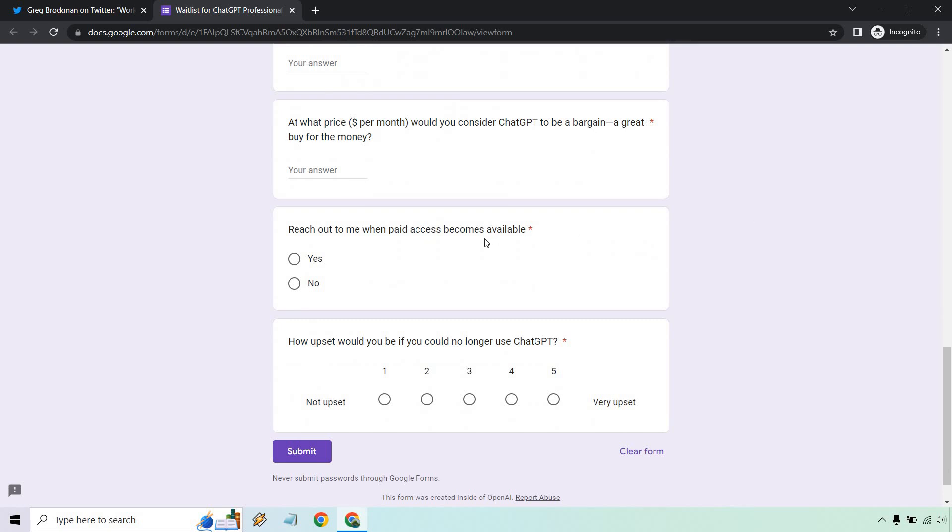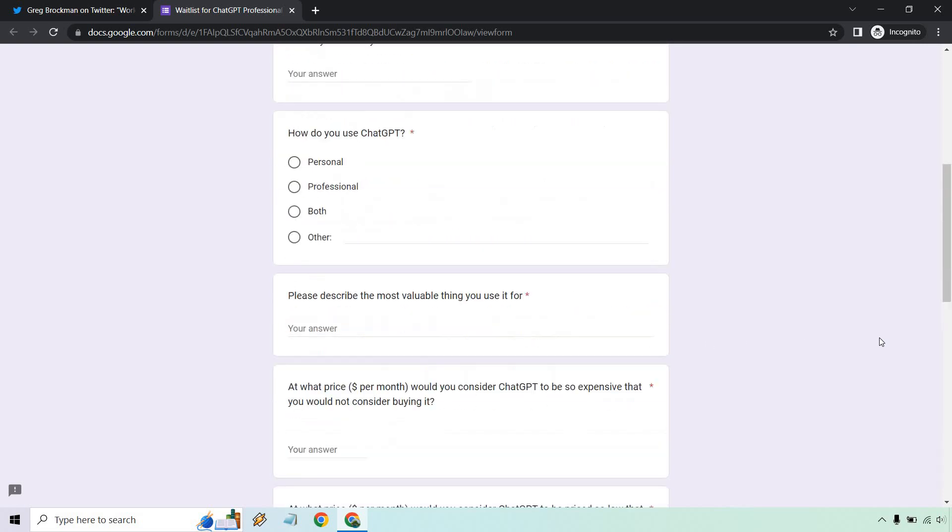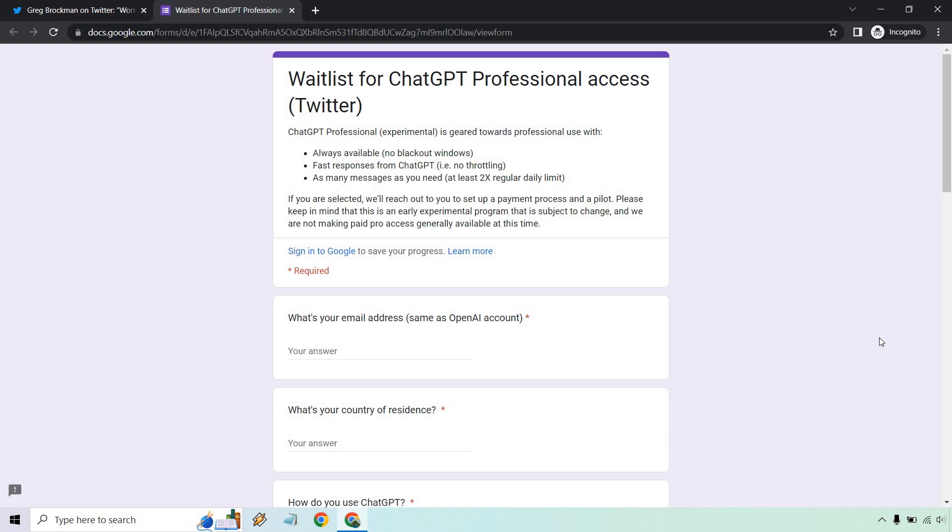The form asks whether they should reach out to you when paid access becomes available—you probably want to put yes there—and how upset would you be if you could no longer use ChatGPT, from one to five, with one being not upset and five being very upset.